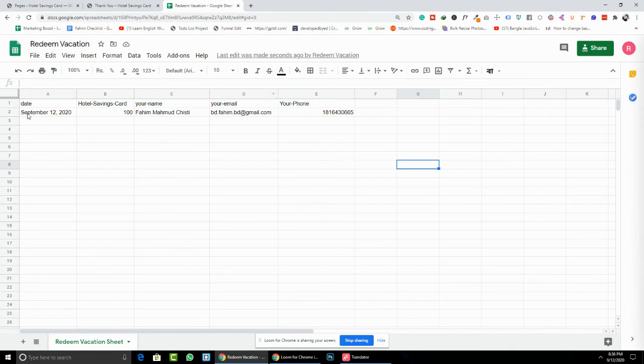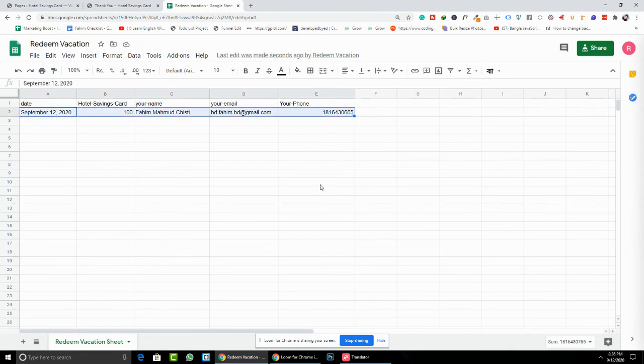You can see the data is successfully updated in the Google Sheet. That's it — thank you so much!